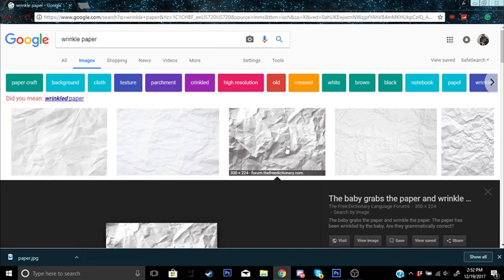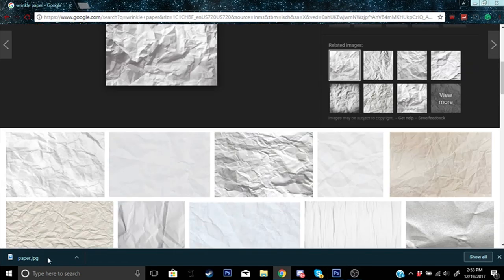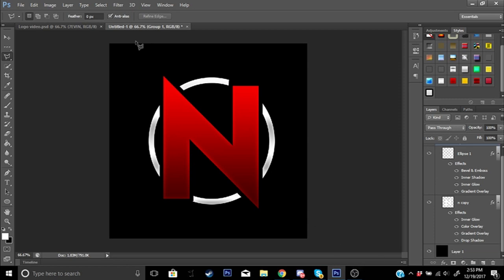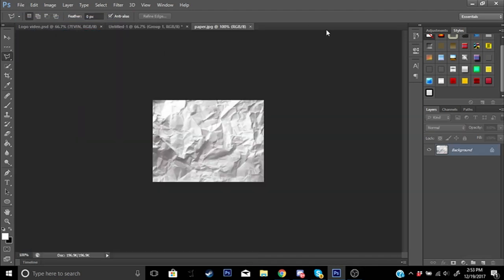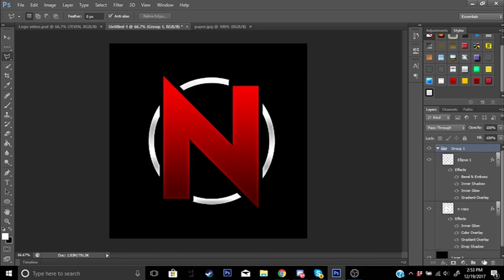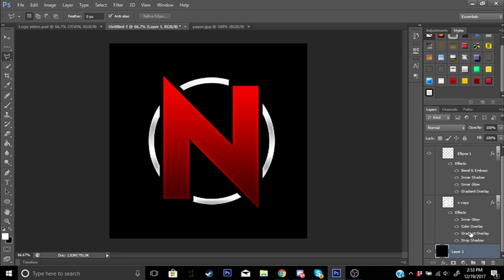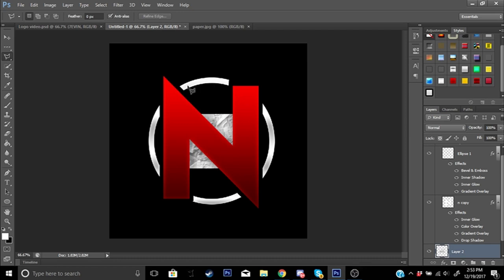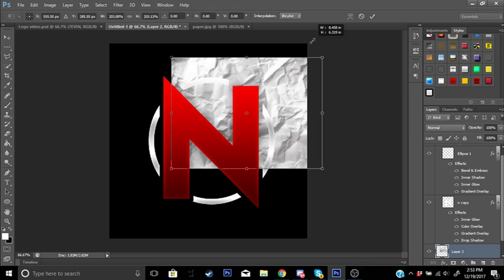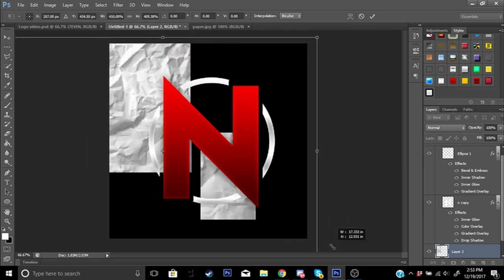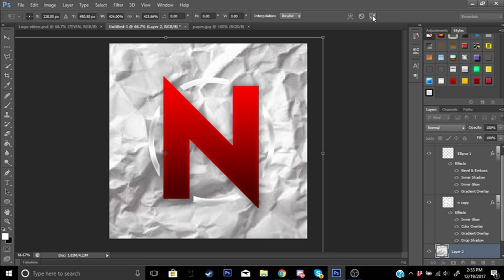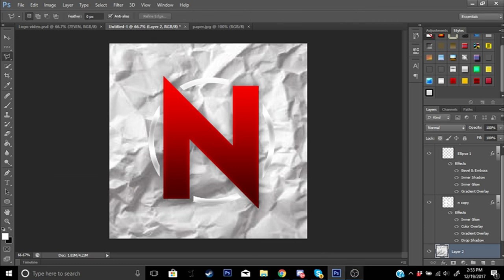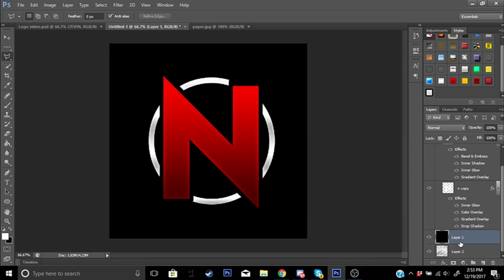To get the wrinkled paper background, just go to Google and type in 'wrinkled paper.' I clicked the third result and downloaded it. Open up a new file and open that picture. Once it's open, press Ctrl+A to select all and Ctrl+C to copy it. Go back to your main file, click on the black layer, and press Ctrl+V to paste it. Press Ctrl+T and scale it to full size — it may look pixelated because it's a small image.